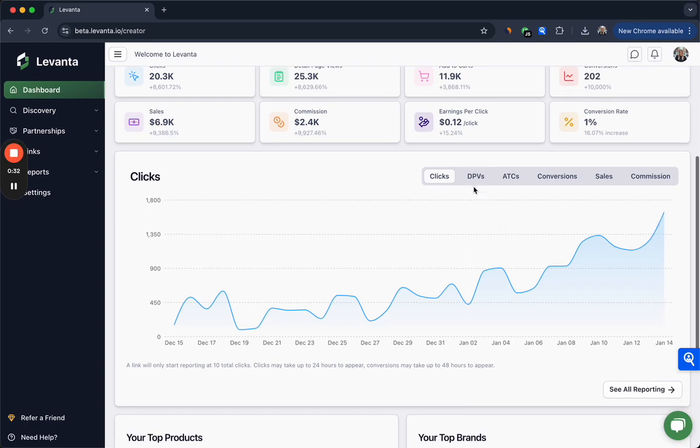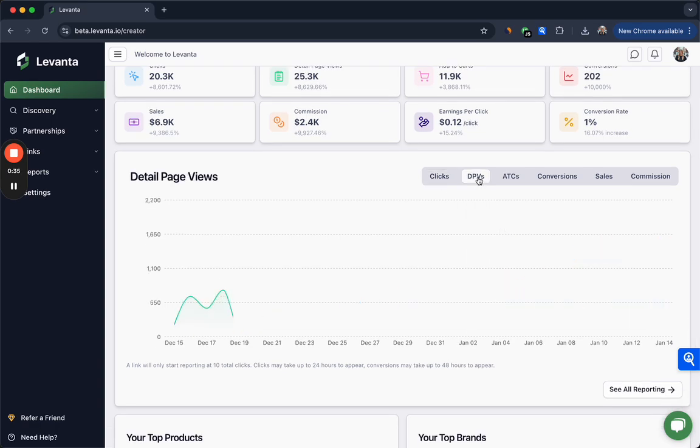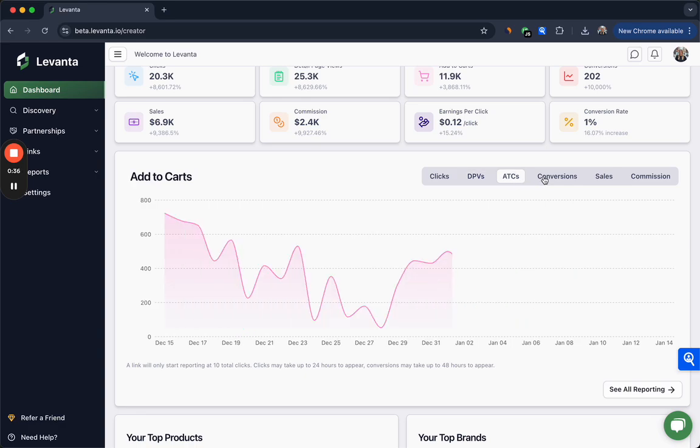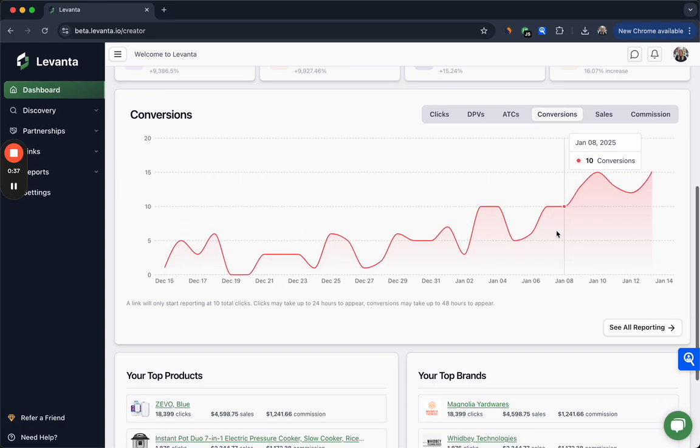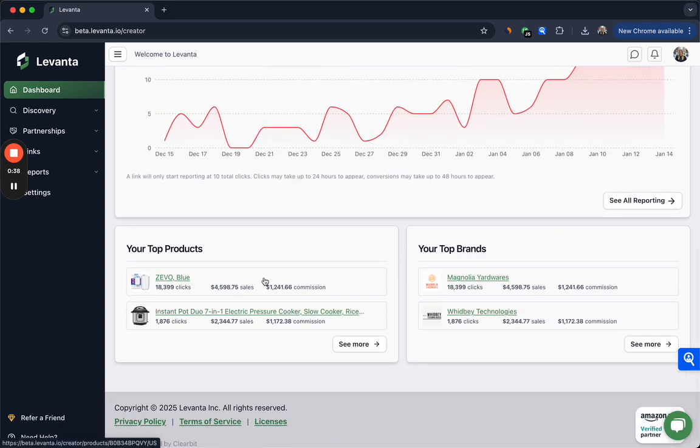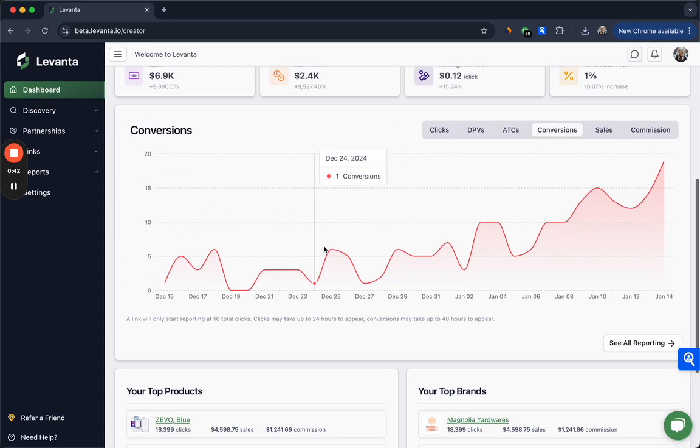If you scroll down you can also see a visualization of this data and you can toggle between those metrics here. If you scroll down further you can also see your top products as well as your top brands.